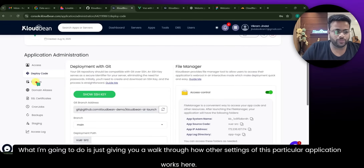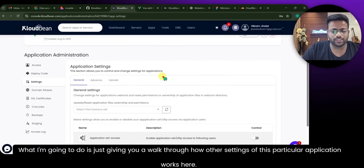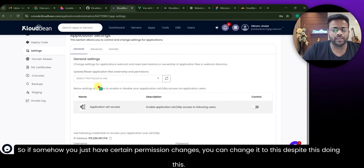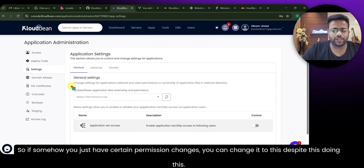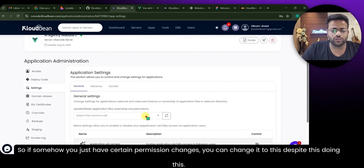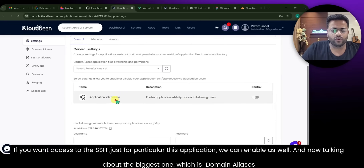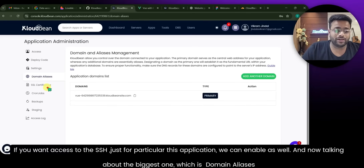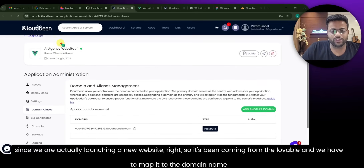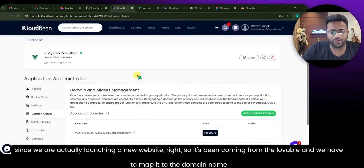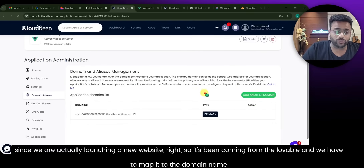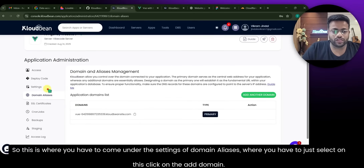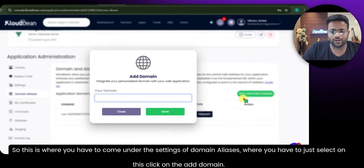Let me give you a walkthrough of the other application settings. If you need to change certain permissions you can do that here. If you want SSH access for this particular application you can enable that as well. Now talking about the biggest one — Domain Management. Since we're launching a new website coming from Lovable, we need to map it to a domain name. Go to the Domain Management settings and click Add Domain.